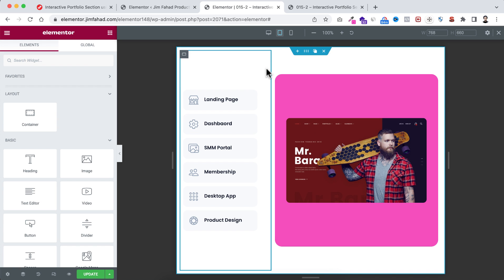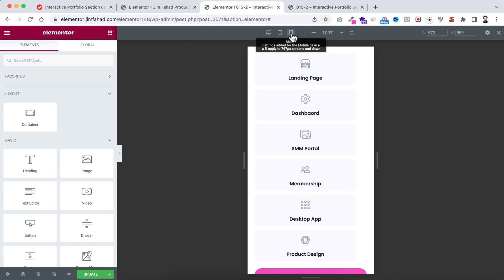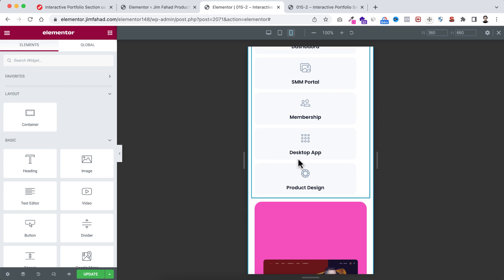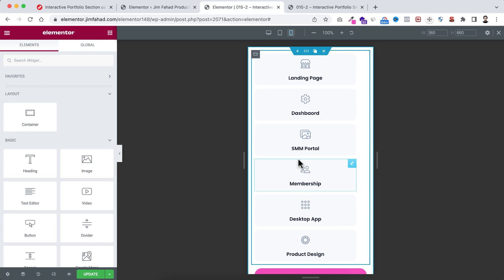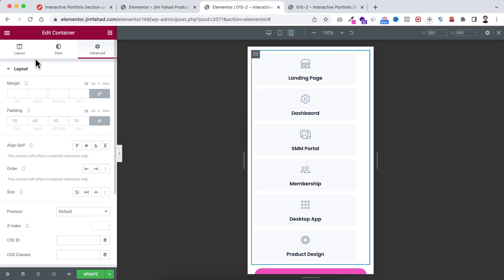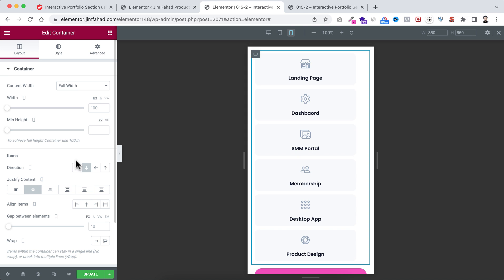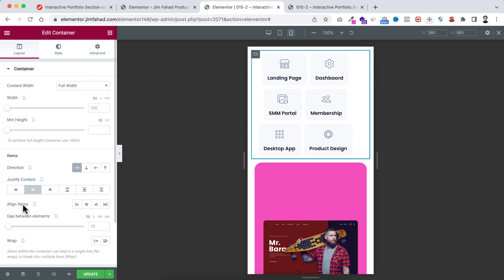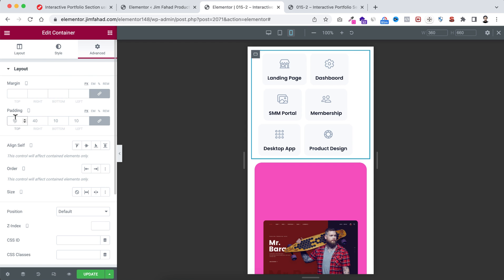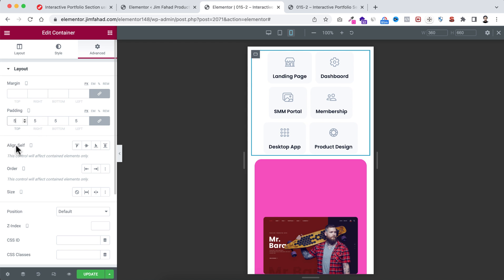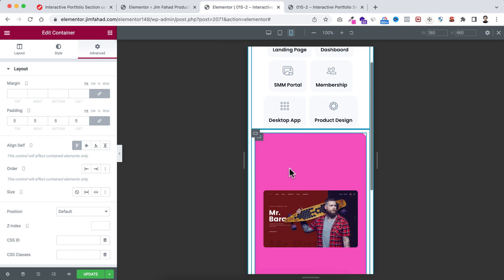Now let's also make it look great on mobile. Click on the mobile icon. It's not ideal right now, so we'll fix it in a tricky way — please follow carefully. Select the left container (the parent container wrapping all icon boxes). Under layout, on mobile, set its direction to Row and align items to Start. Then under the Advanced tab, set padding to 5px and align self to Start. Then I want to place the icon boxes at the bottom and the portfolio image at the top.